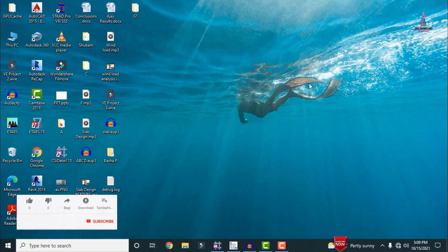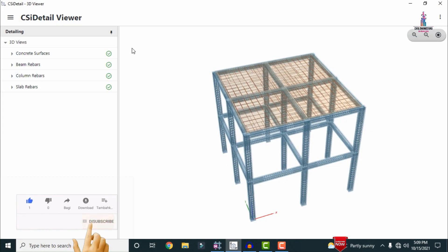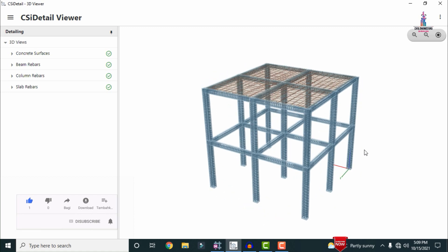Initially I will show you the rebar diagram as an example so that you can easily understand. Here I am selecting my CSI Detailing software. This is my rebar diagram for the respective ground story building.